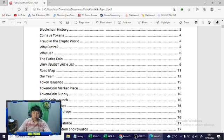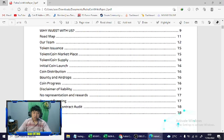This is a guide book. You can see the investment roadmap, runner token issue, token marketplace, token coin supply, and this is the bounty and airdrop coin program disclaimer of liberty.